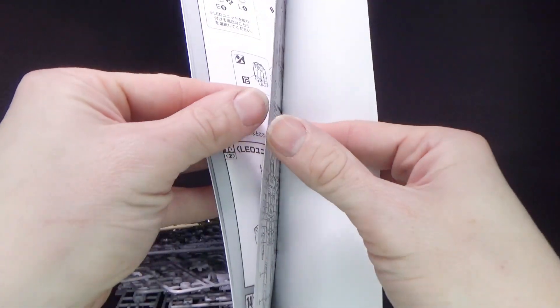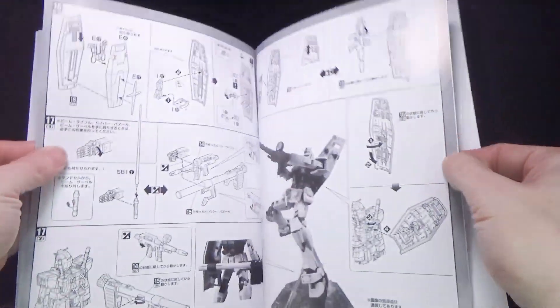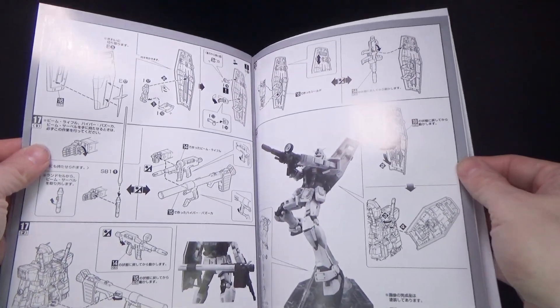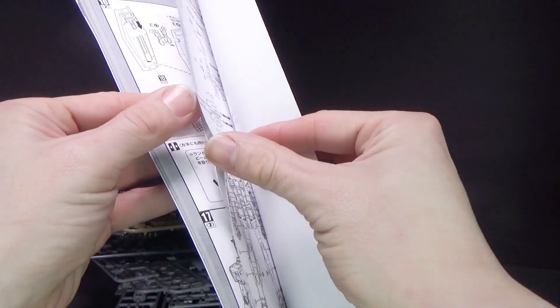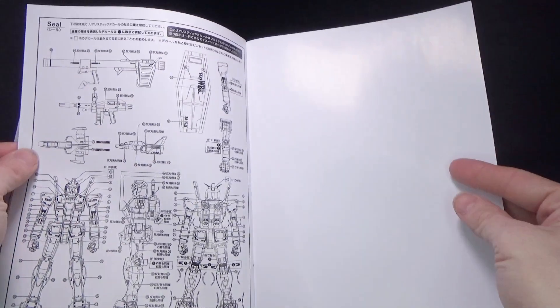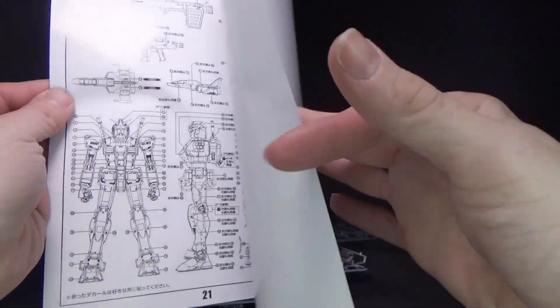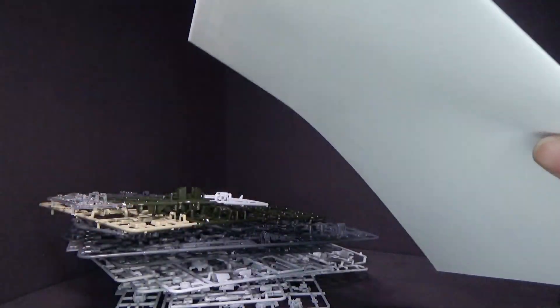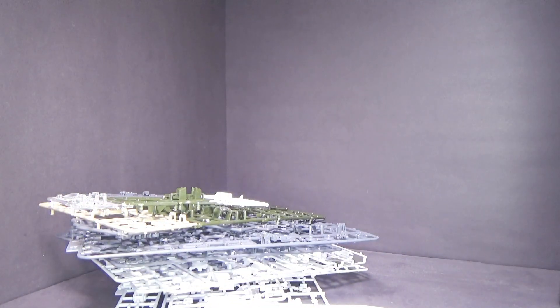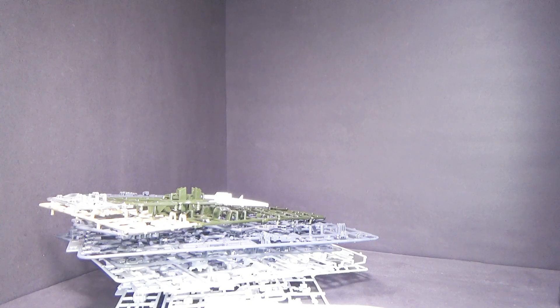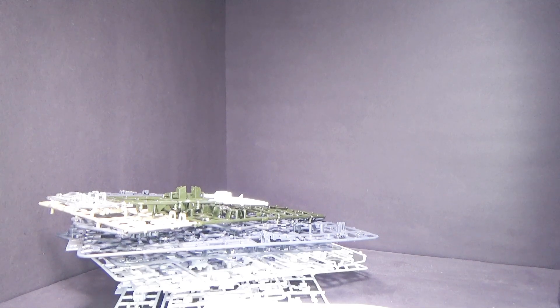Alright, there we go. And I think that's it. So if you want to pick it up, click the link below to go to Gundam Central. And I'll see you in the next review.